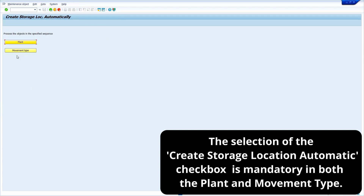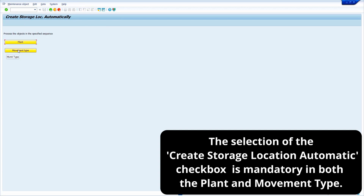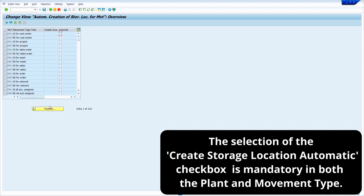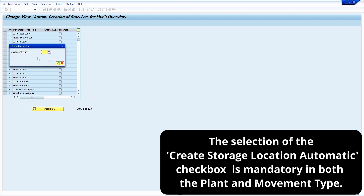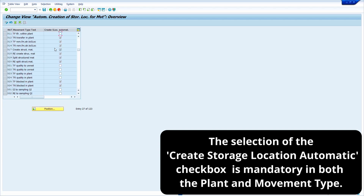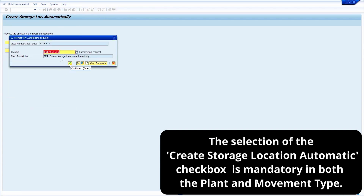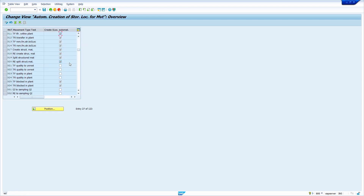Now come back and click on the movement type push button. Click on position, enter movement type 311, then press enter. Select the checkbox. Now click on save — I am going to save in the same transport request — and click the right mark. Note: we need to do the setting separately for goods receipt and goods issue or transfer postings.